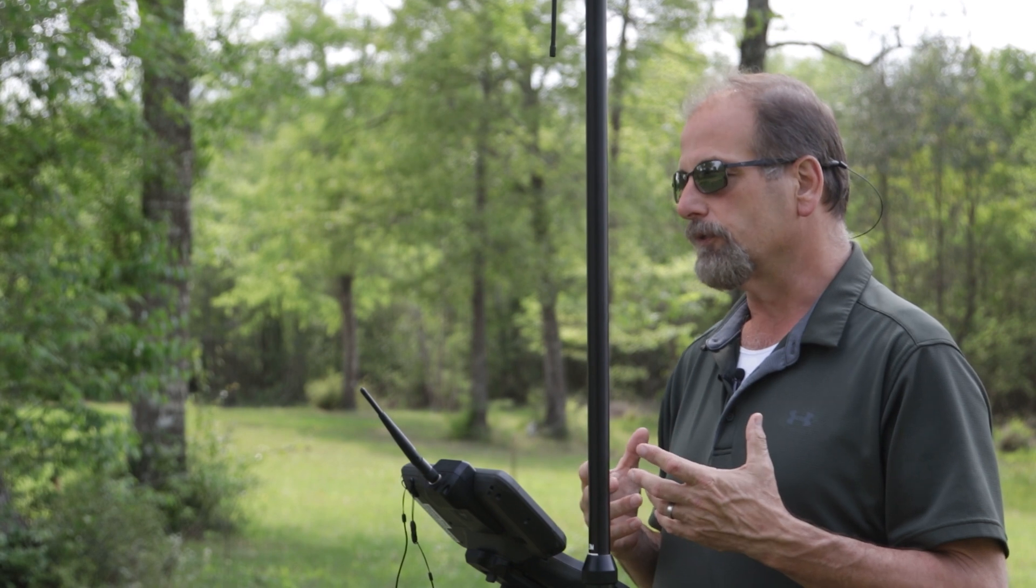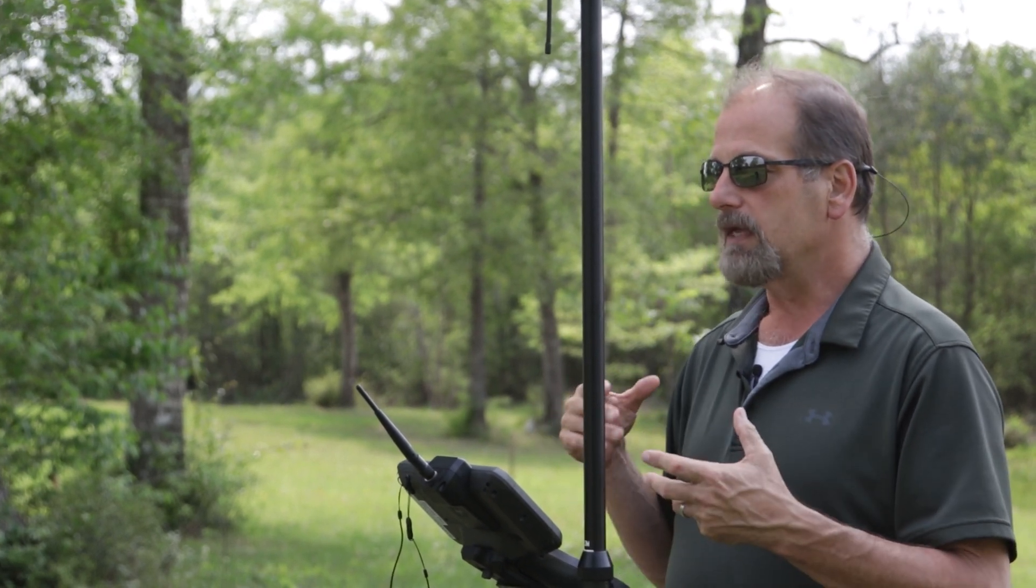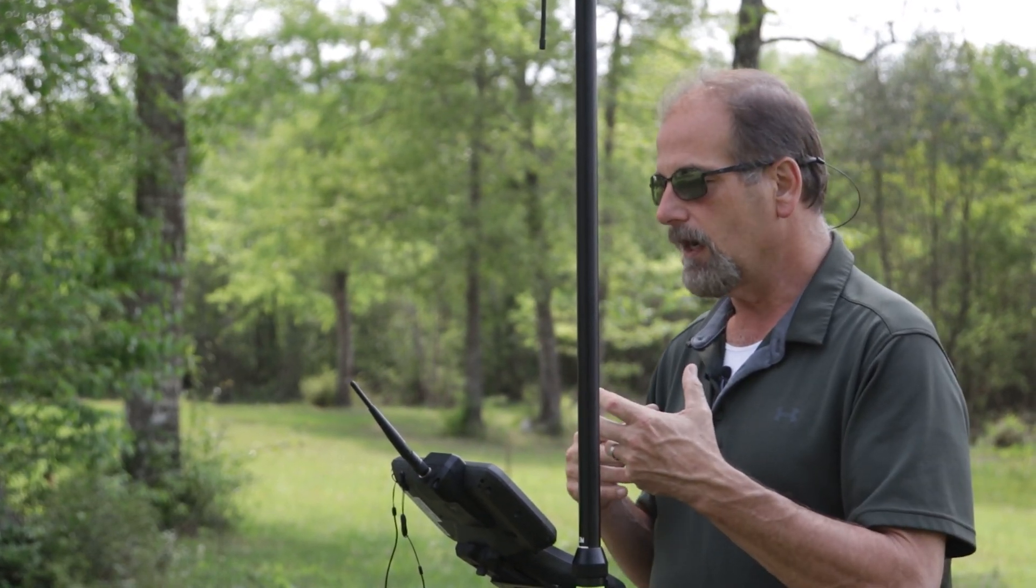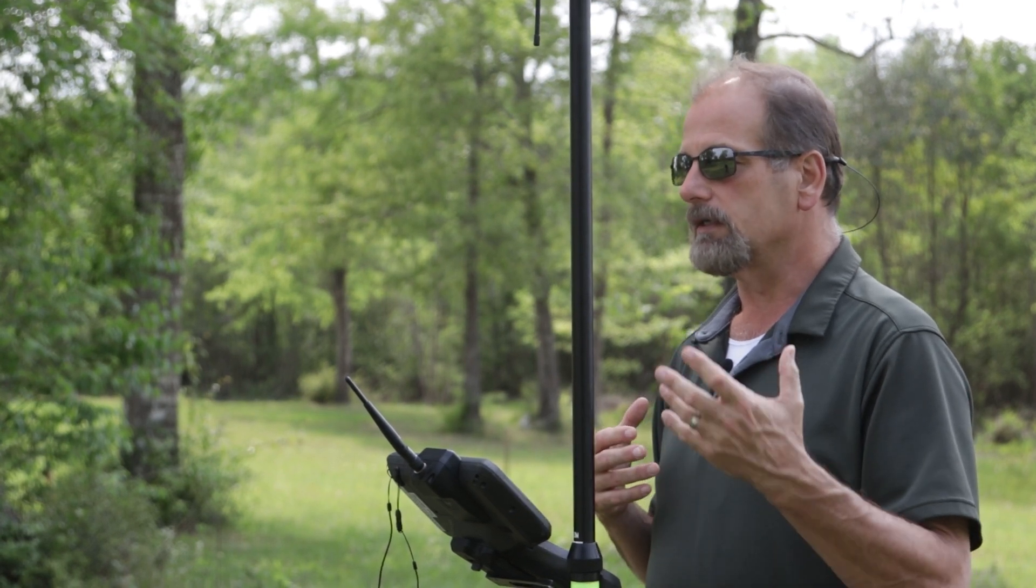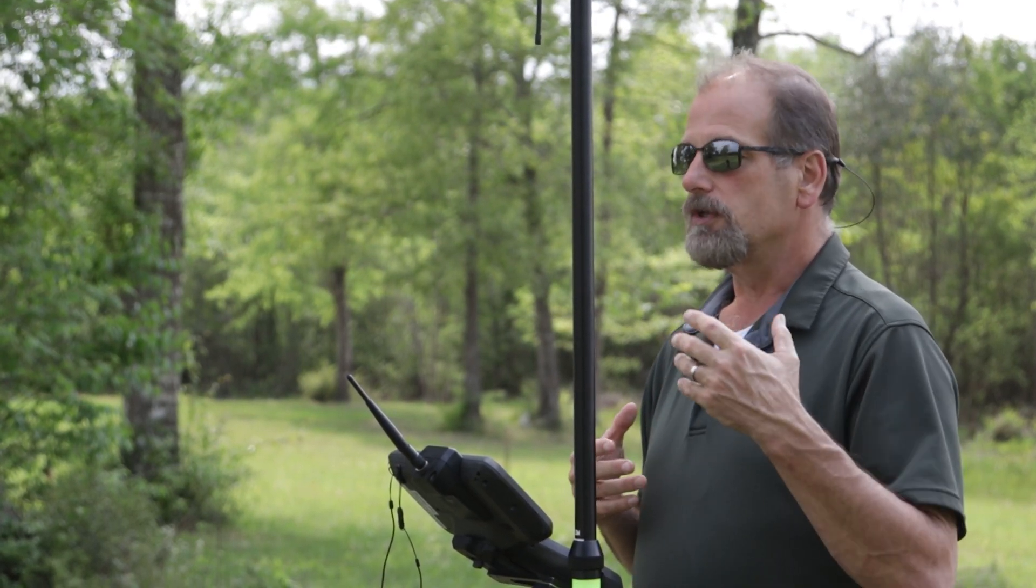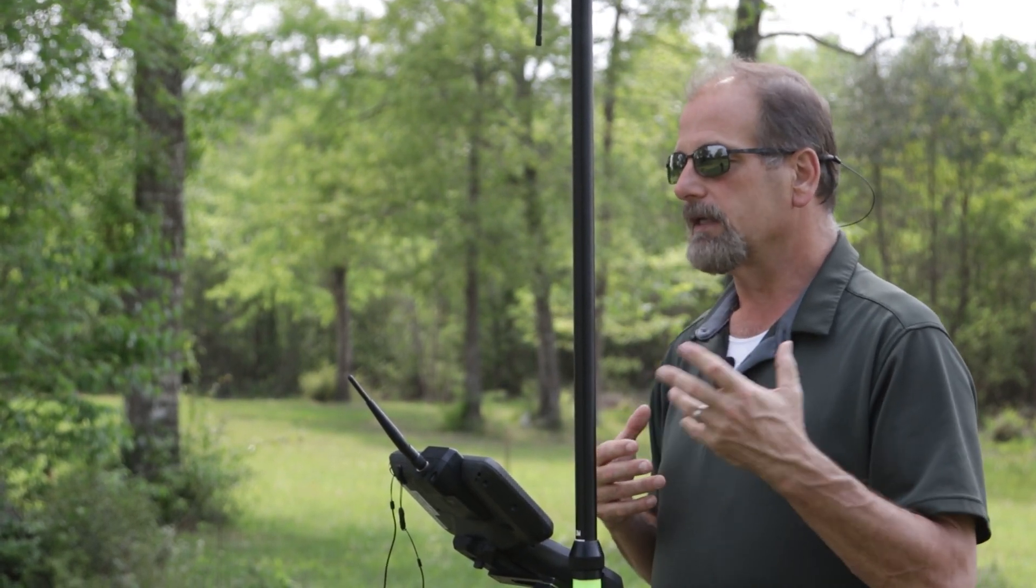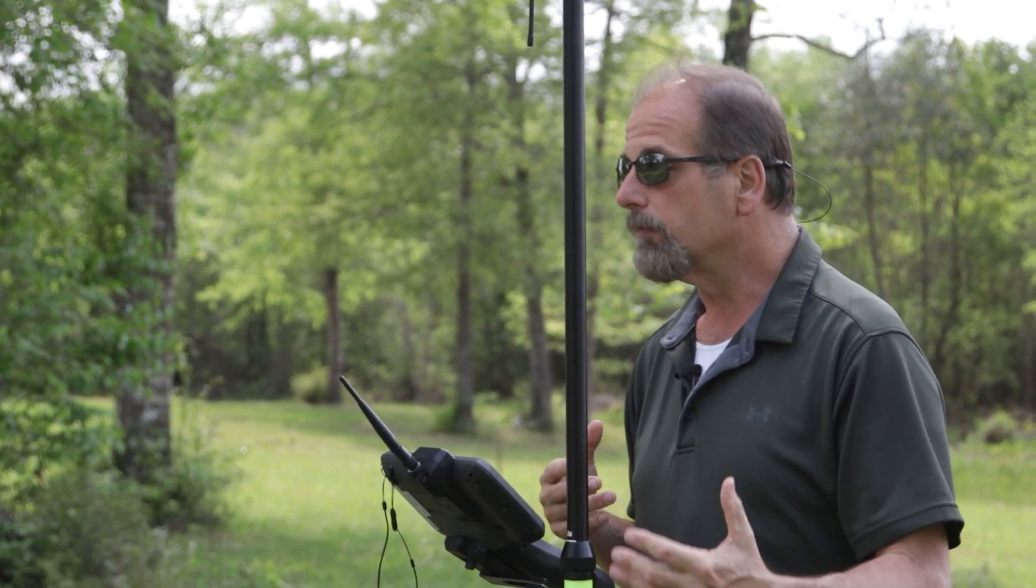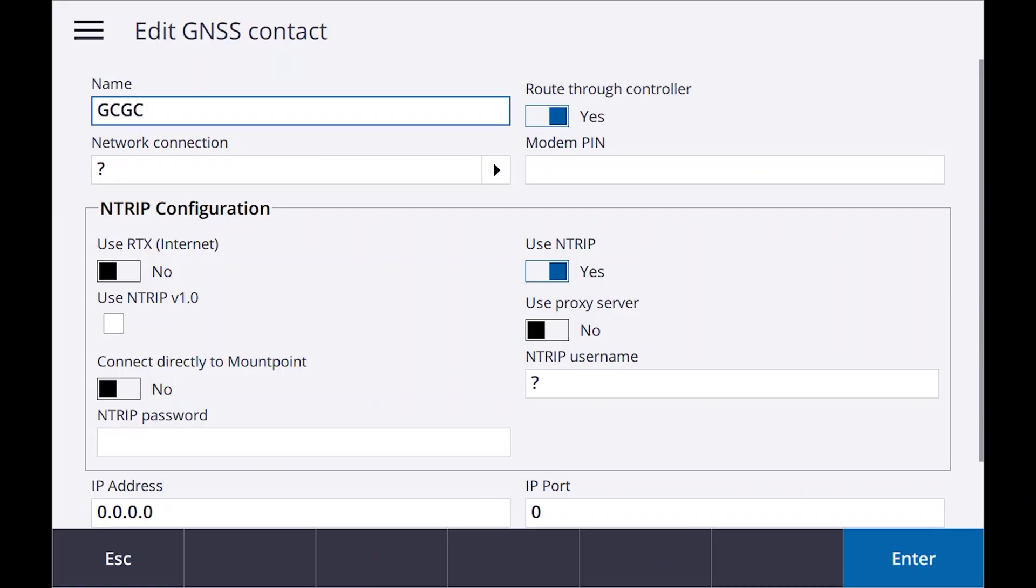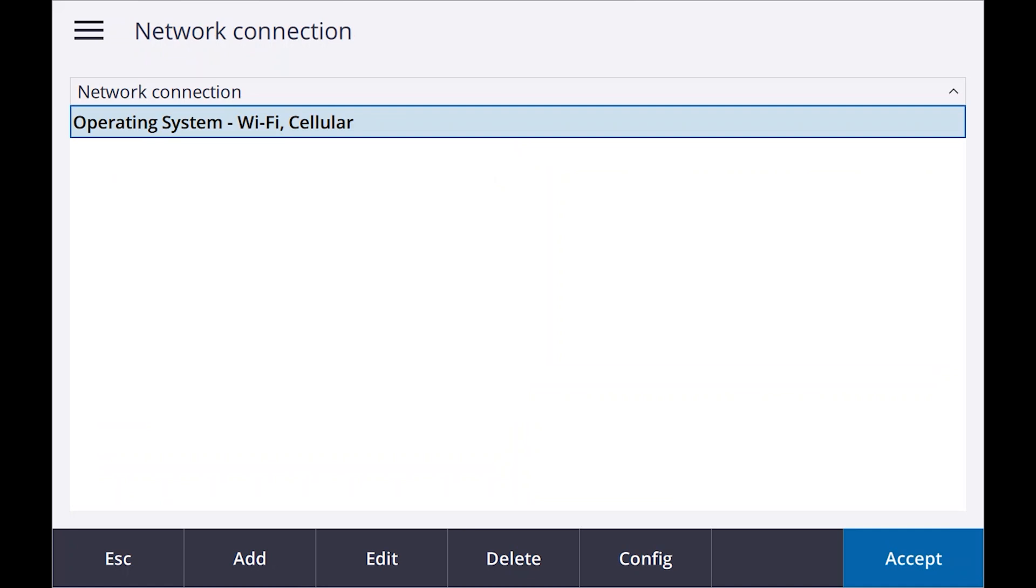Right now, let's just hit the arrow to the right and create a new one. We're going to call it GCGC. We want to route this through controller, which is the first option. It's already defaulted. Network connection: now if you're using a TSC3, it may be that you've got an AT&T SIM card in it and you've got a connection called AT&T, or you've used the automatic internet and you have a setup called internal modem. When you hit that little arrow on a TSC3, it's going to prompt you that. For the TSC7, which is what I'm using, it says Wi-Fi Cellular, so it's just going to use the operating system and I've got a SIM card in here. We're going to use the operating system internet connection.